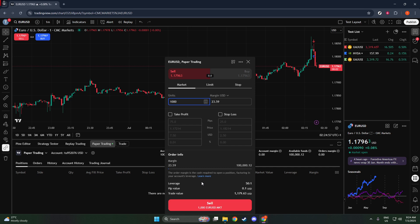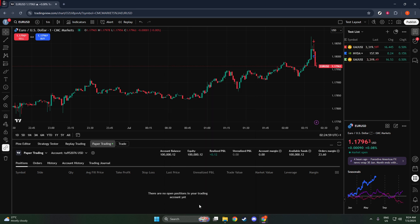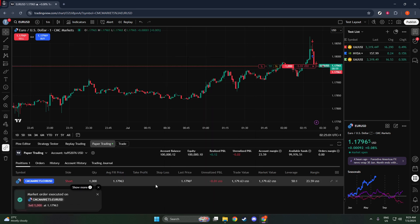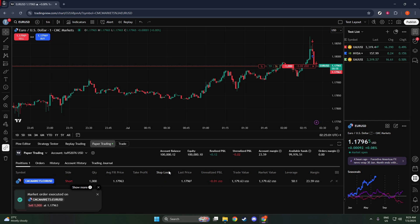Once you've set everything up to your satisfaction, it's time to click Sell. This action will execute your short trade, simulating the process of betting that the asset's price will drop.